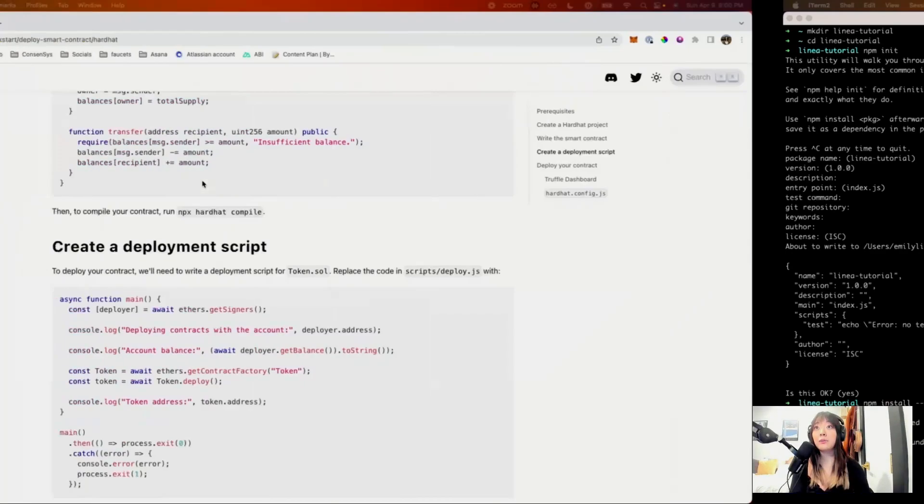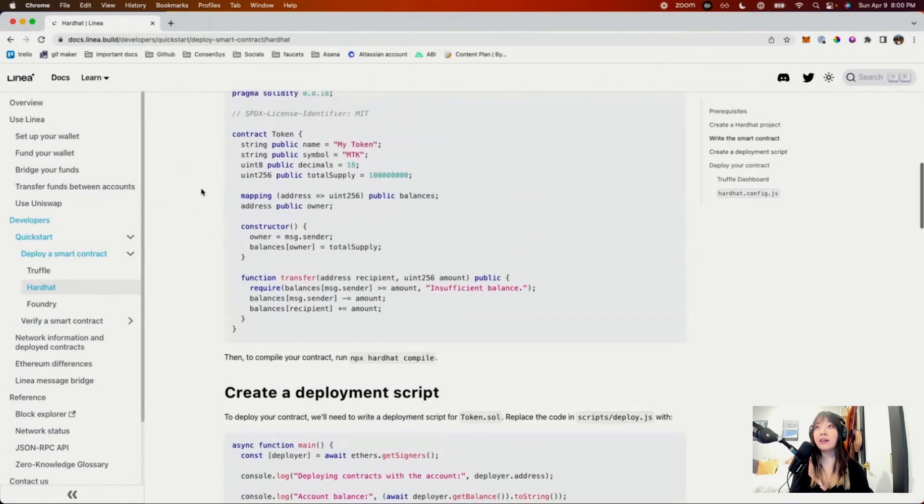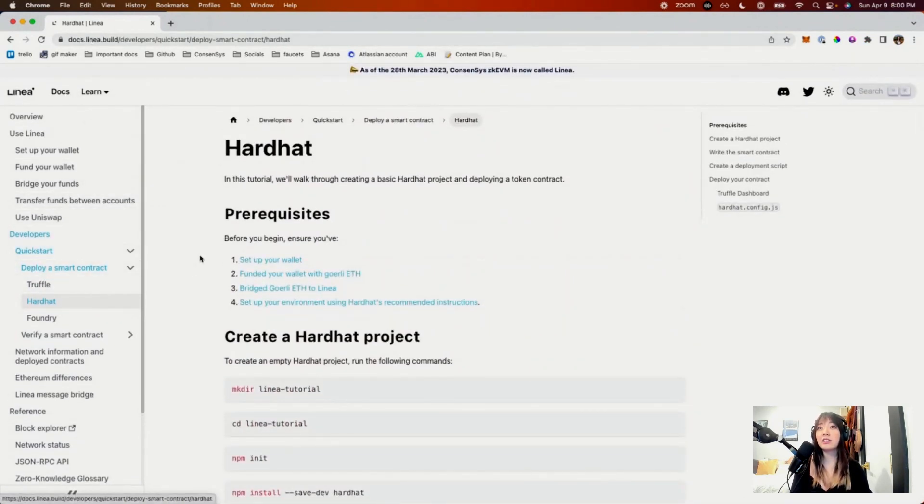Just to get started, you can find the docs. I'm going to share my screen here on docs.linea.build, and we're doing a quick start deploy smart contract Hardhat.